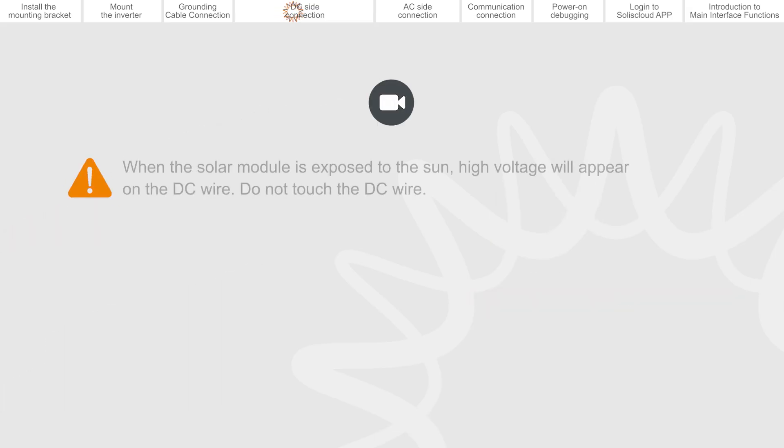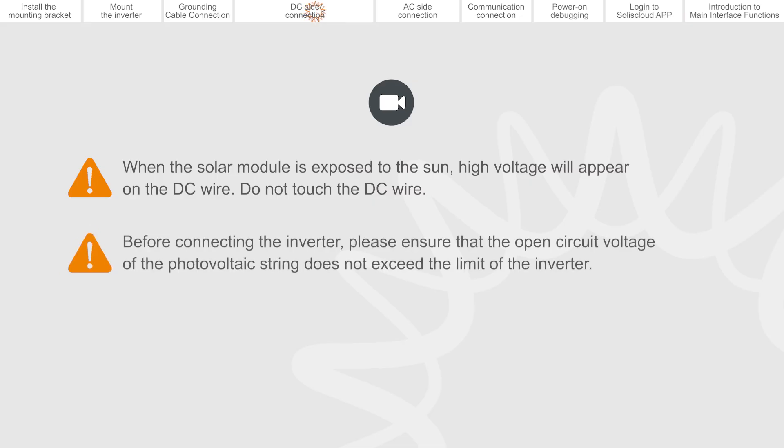When the solar module is exposed to the sun, high voltage will appear on the DC wire. Do not touch the DC wire. Before connecting the inverter, please ensure that the open circuit voltage of the photovoltaic string does not exceed the limit of the inverter.